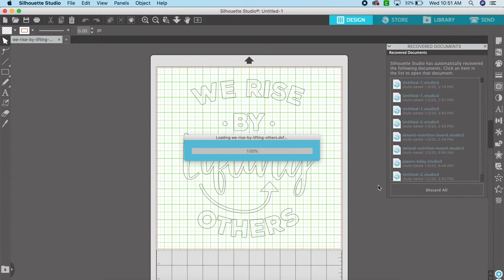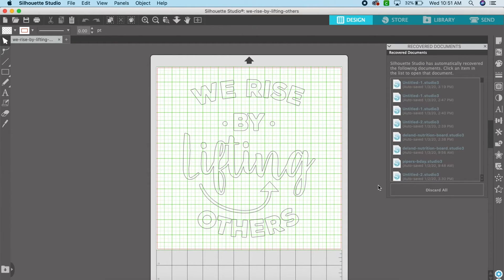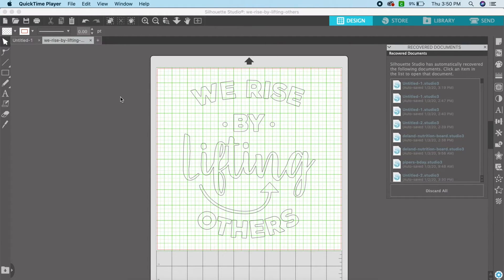Once it loads in, you'll see this is the cut file and I'm going to use it to cut heat transfer vinyl for a t-shirt I'm making. So let's select the entire design.